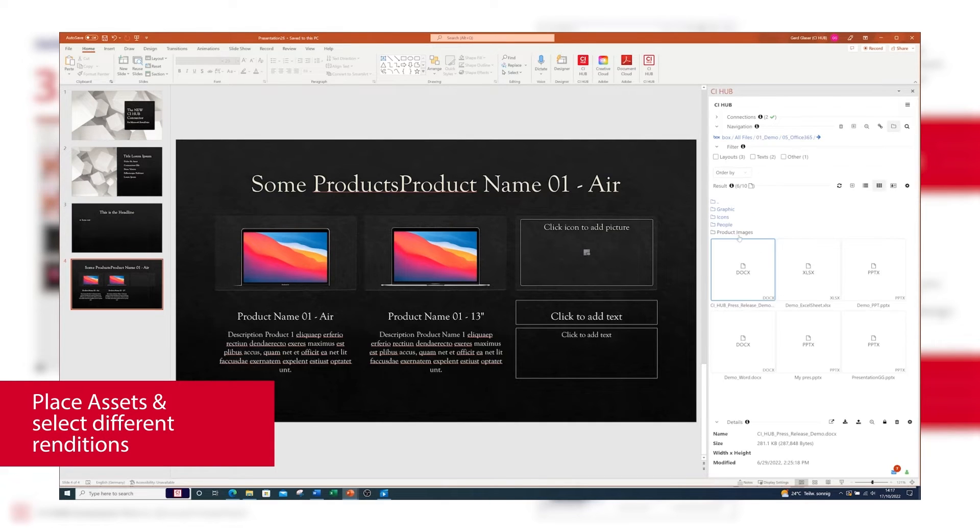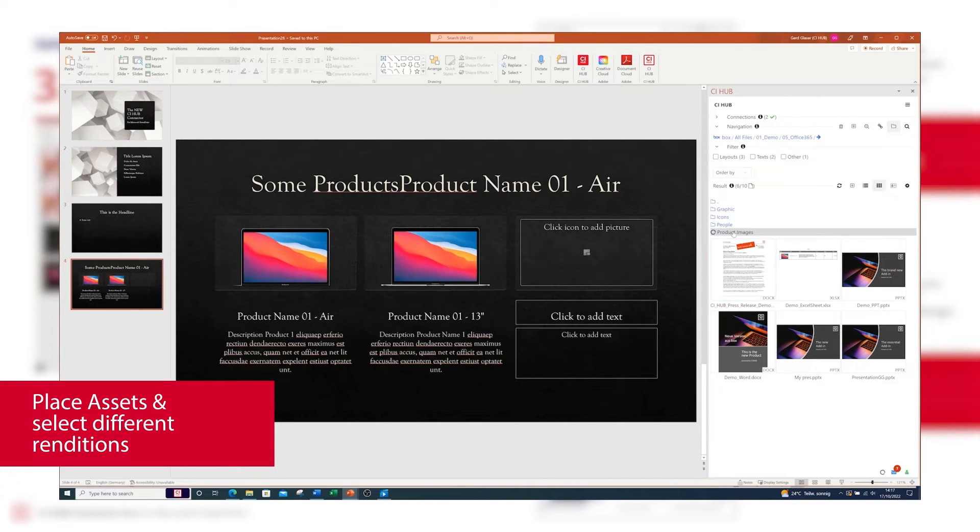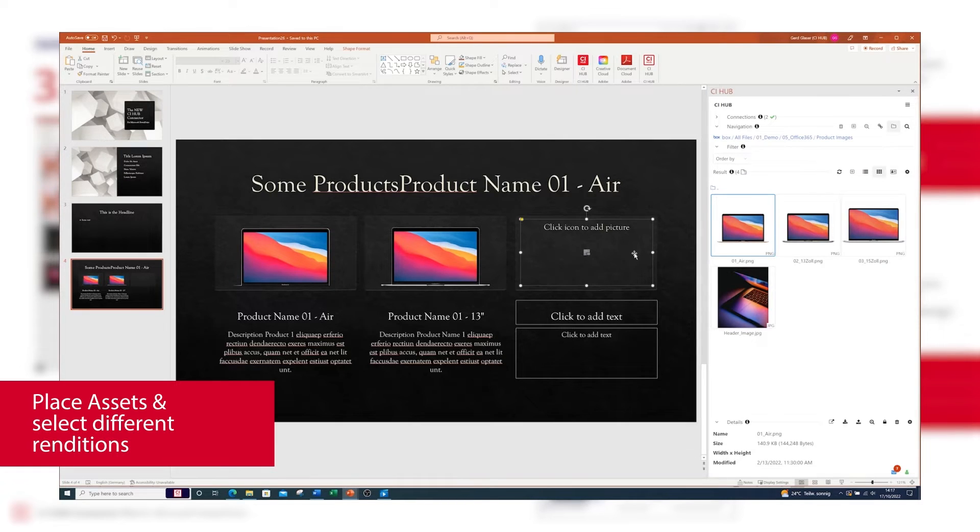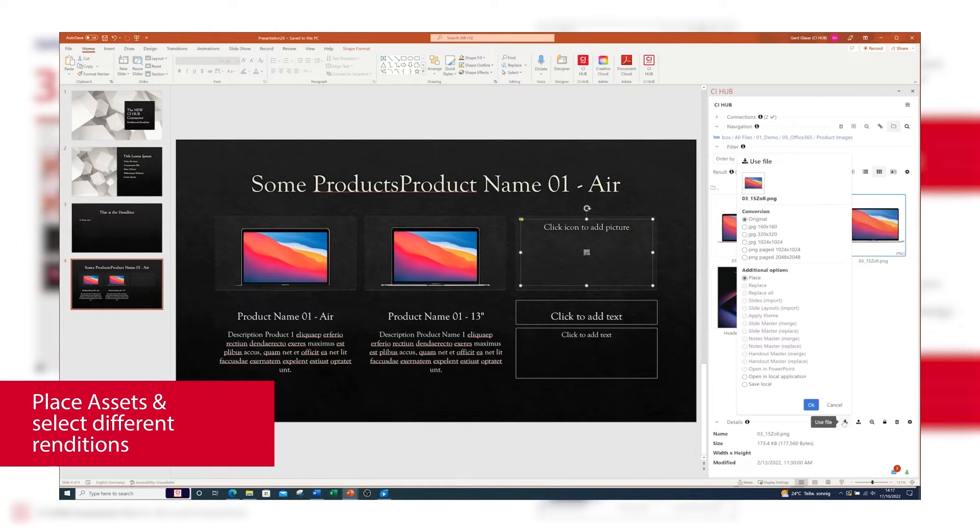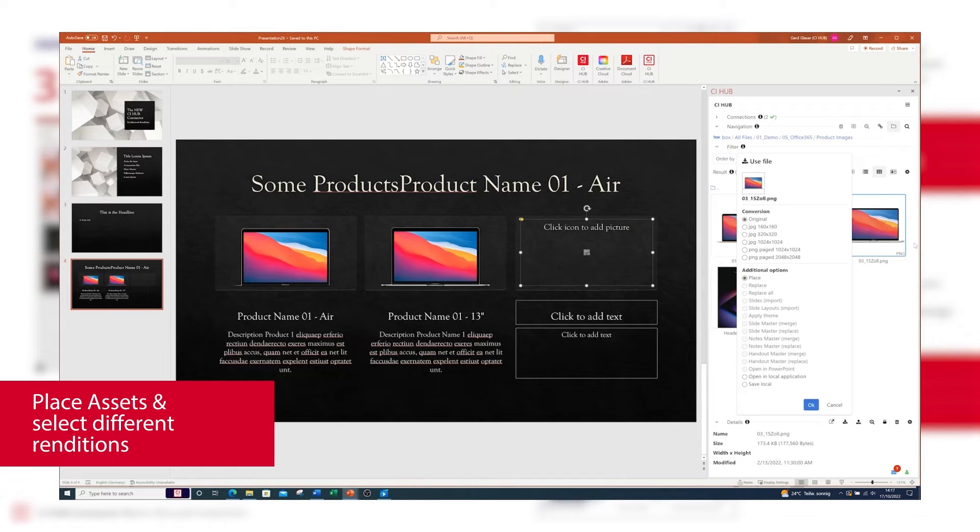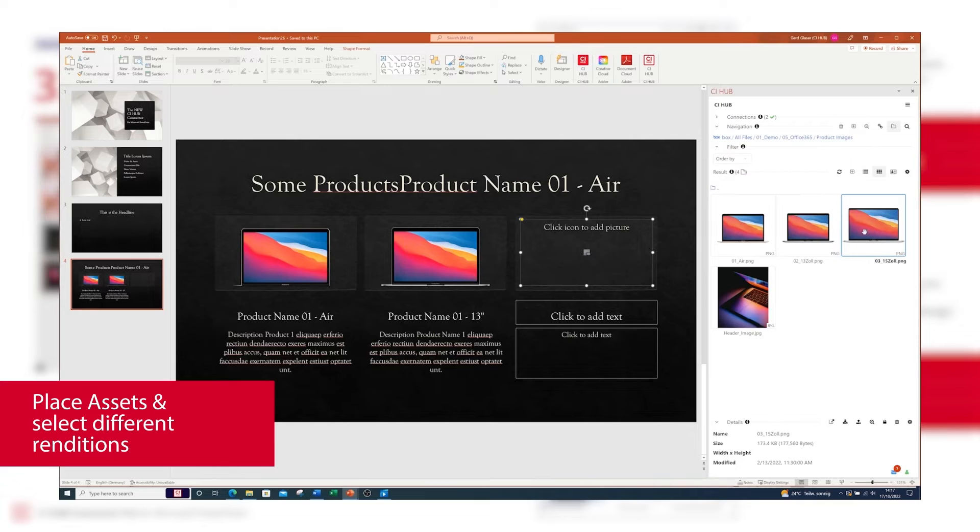Even hidden DAM features, for example placing low-res images, are available via CI Hub. This speeds up the flow of your presentation and minimizes file size. You can now even place the cover page of a Word document as an image in your presentation.